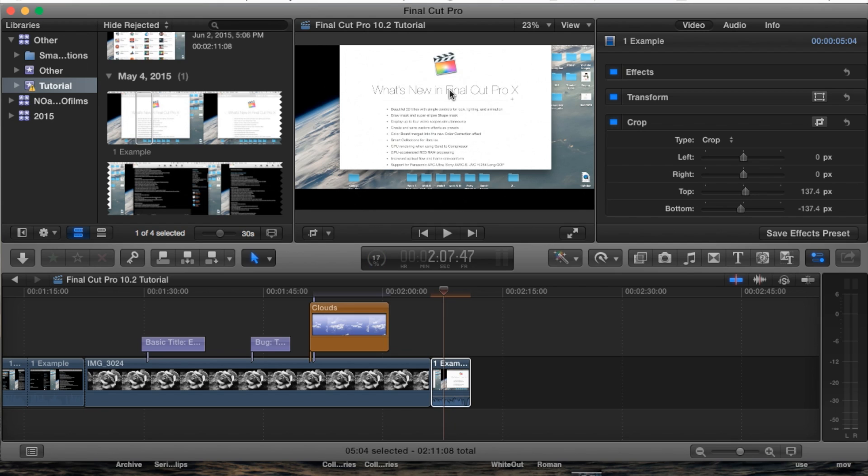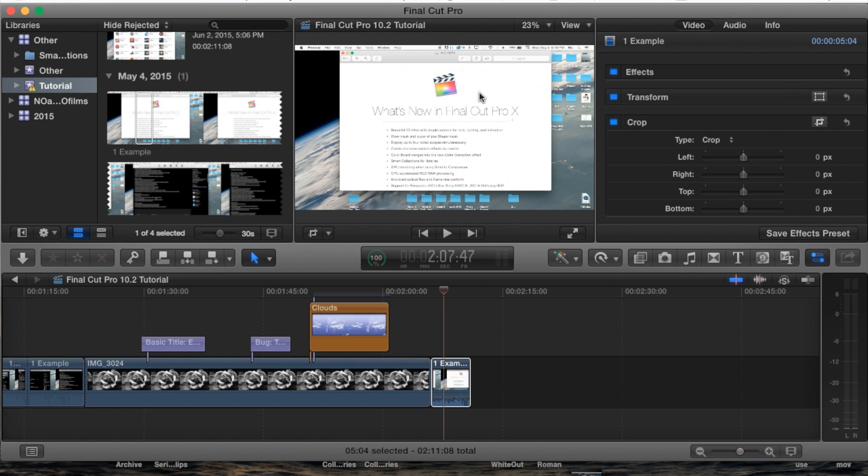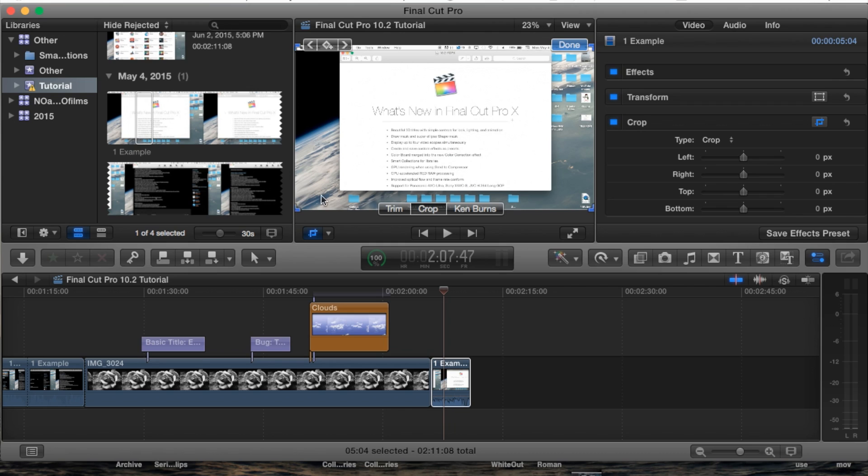Now we're going to hit Command Z to undo that crop and then we're going to go back to our crop and what we want to do now is actually adjust this crop.